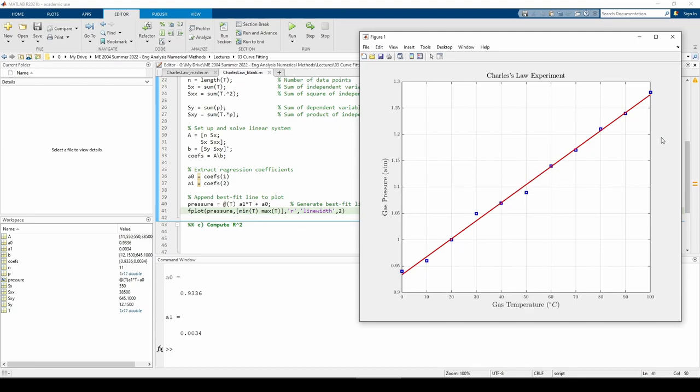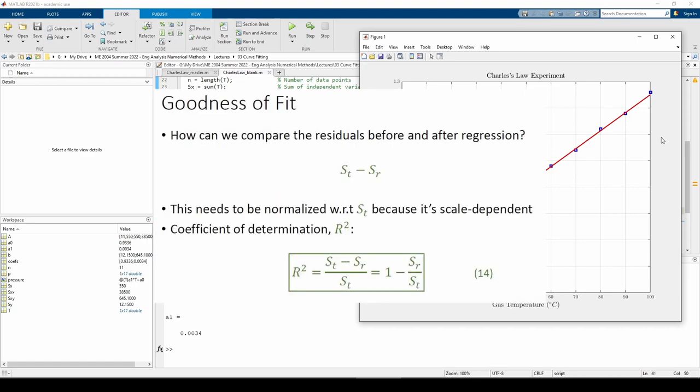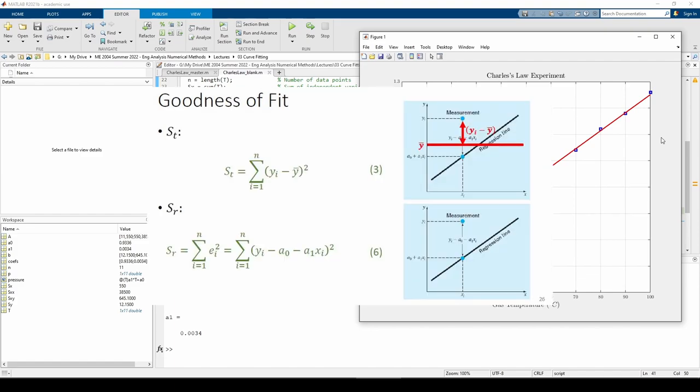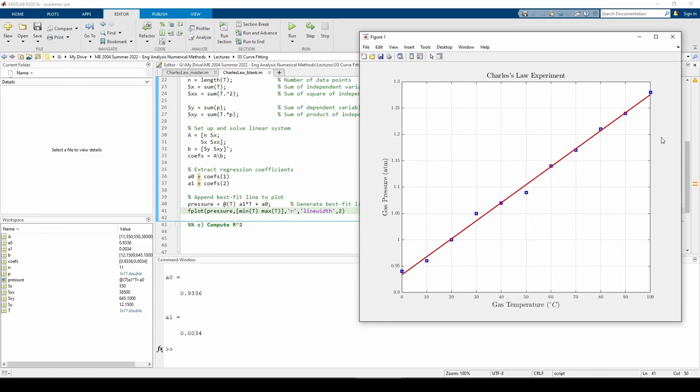We can quantify how good it is through the R-squared. To compute the R-squared value, we need to know two quantities, SR and ST. SR is the sum of the square of the distance from each data point to the regression line, and ST is the sum of the square of the distance from each data point to the mean of the data. The R-squared value is the difference between ST and SR normalized with respect to ST.